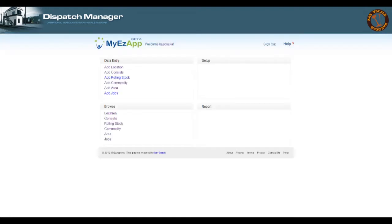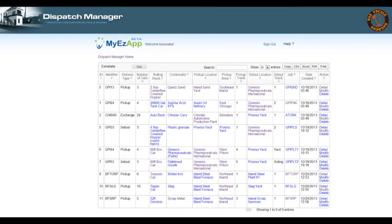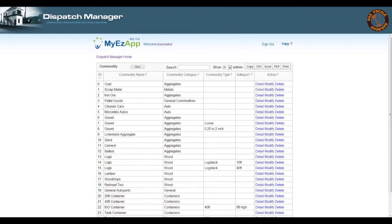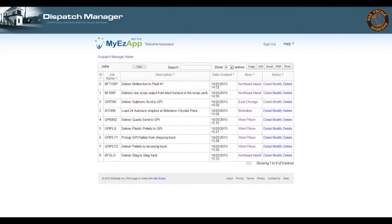I can also access each individual table to see a collection of all the pertinent data. Starting off with locations, then a list of consists, then all the rolling stock, all the commodities, areas, and jobs.